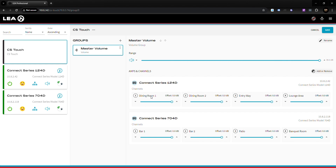Below the range value you see offsets. The offset lets you pick one or multiple zones to have a lower volume than the rest, and whenever you adjust the master volume on the Connect Series Touch the offsets will remain — they will always be that much lower than the master volume. For example, I want the lounge area to be 6 dB lower than the rest of the restaurant, so I set the adjustment to 6 dB.